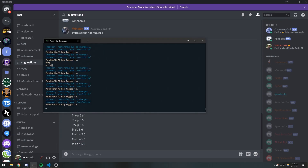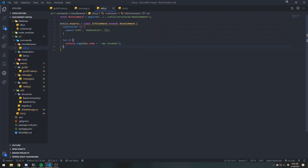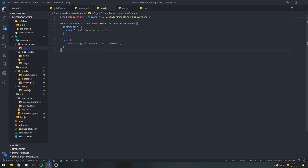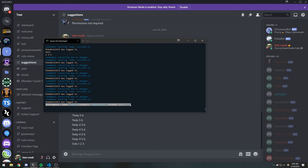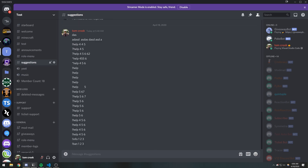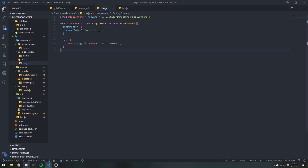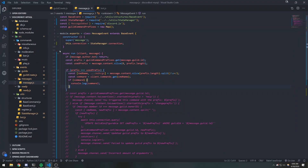If we log command to the console, it should log the command module. We don't have a help command, but if I do 'info' it should work. If I do info 123 — see how it prints 'info command' to the console. If I do ban 123 — 'ban command'. We don't have a kick command. Play 4 5 6 — that also works. Basically, every single command registered in the commands folder will be inside the client.commands map.